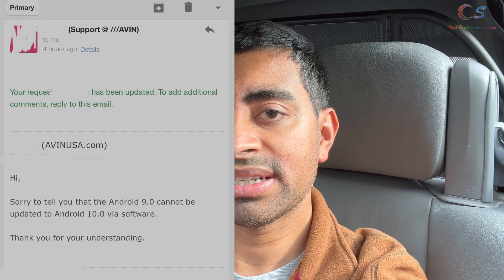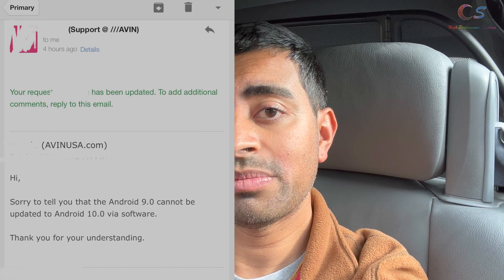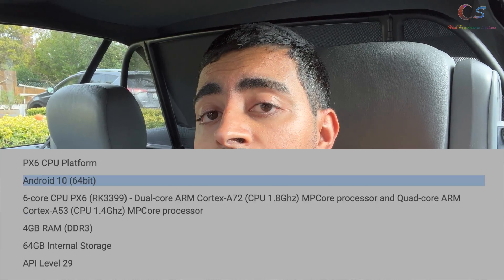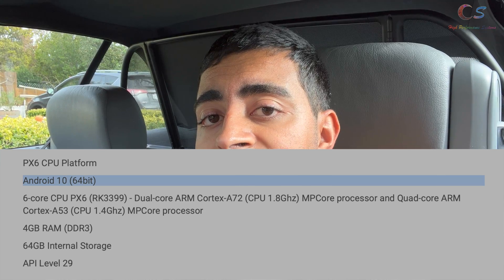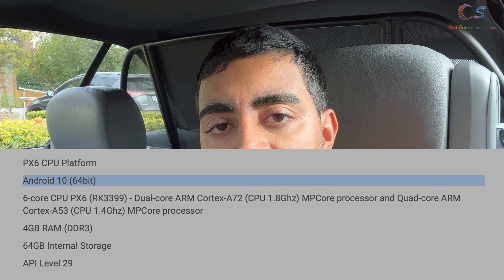If you have an Android head unit in your car running Android 9, 8, or 6 and want to upgrade to Android 10, you probably contacted your manufacturer like I did. I contacted Avon and they said I cannot update from 9 to 10. Hardware-wise, the new units are basically the same as the old units — it's just the software. Today I'm going to show you how you can update your Android head unit to Android 10.